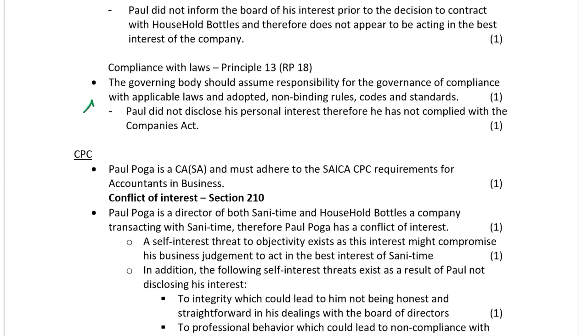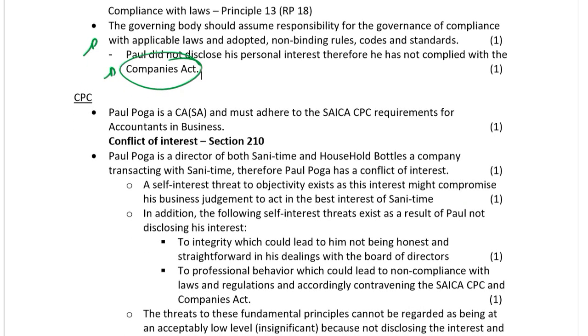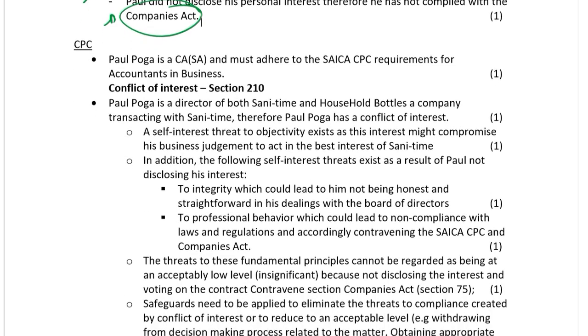Compliance with laws and regulations: the theory from a King perspective is presented, and then proving the non-compliance with the Companies Act brings that section relevant.